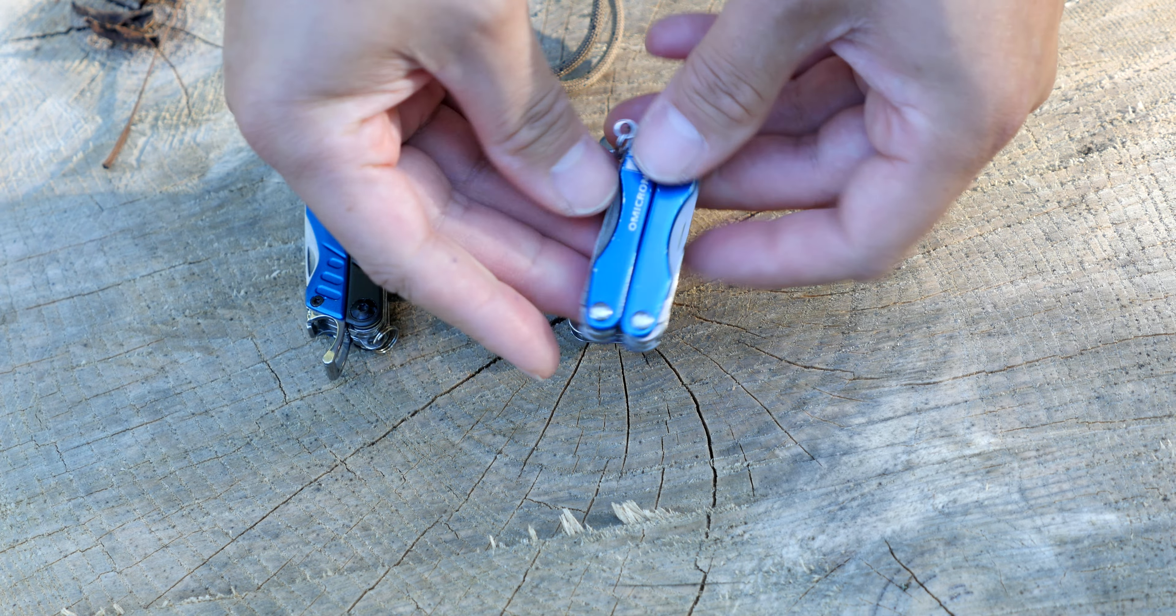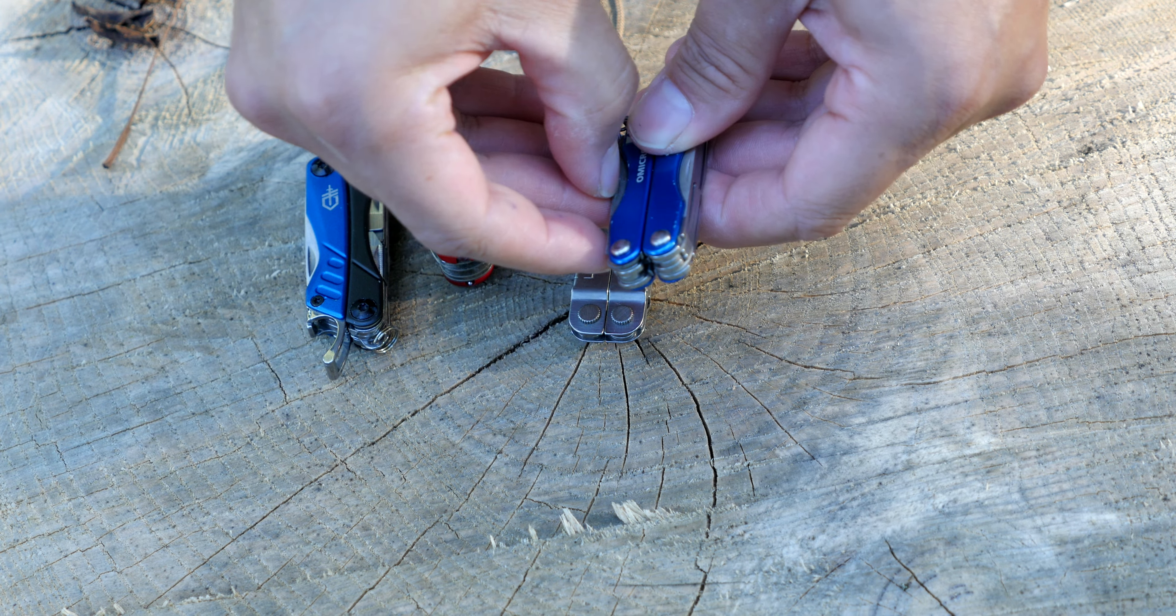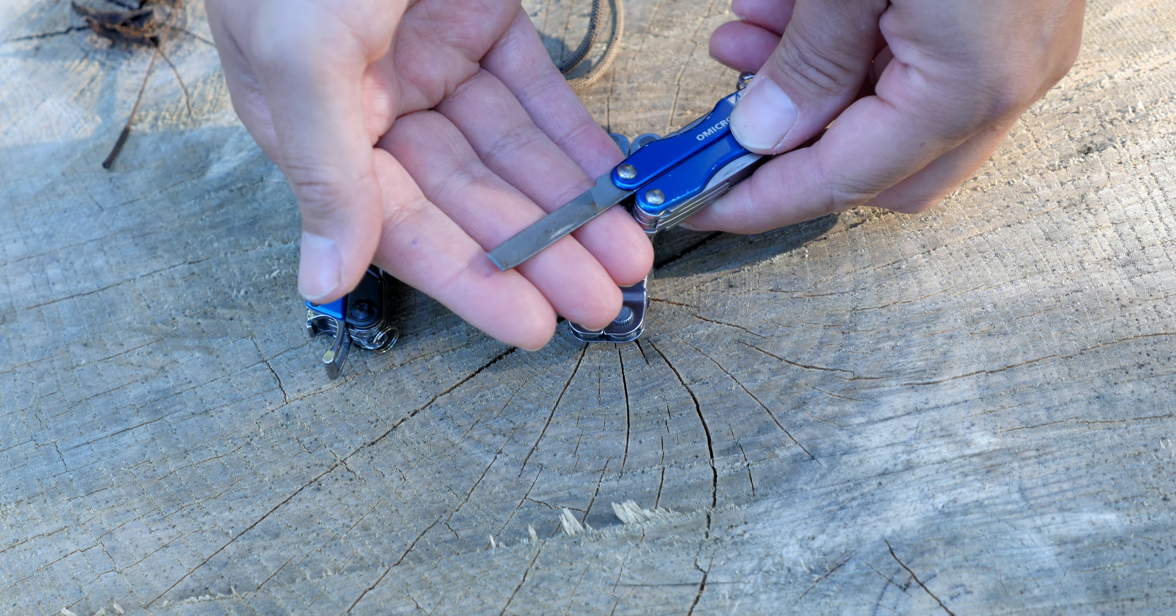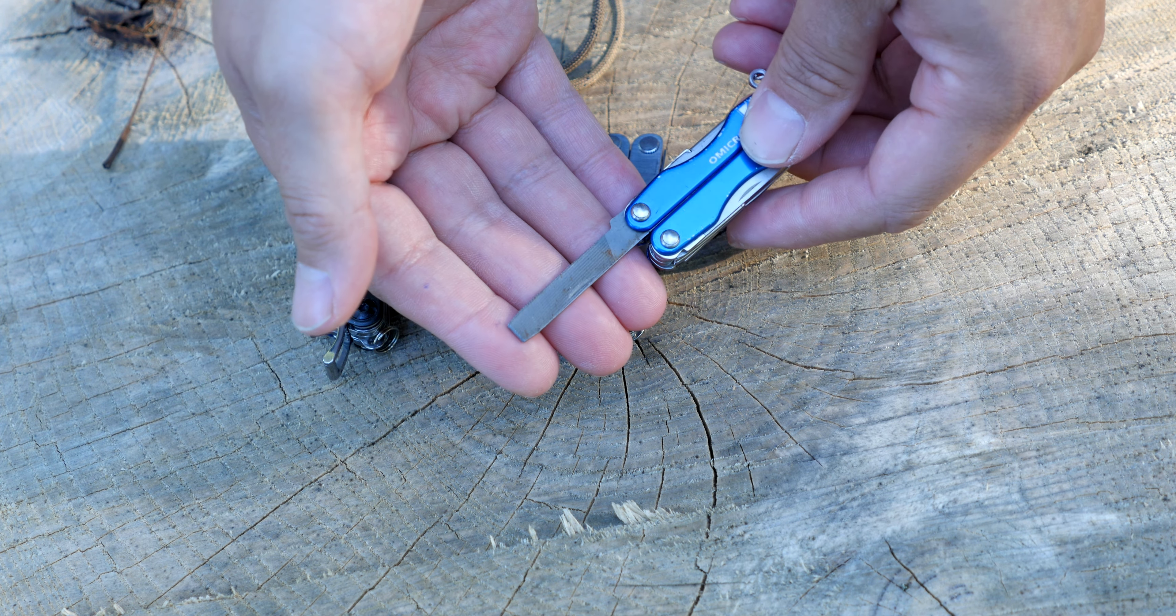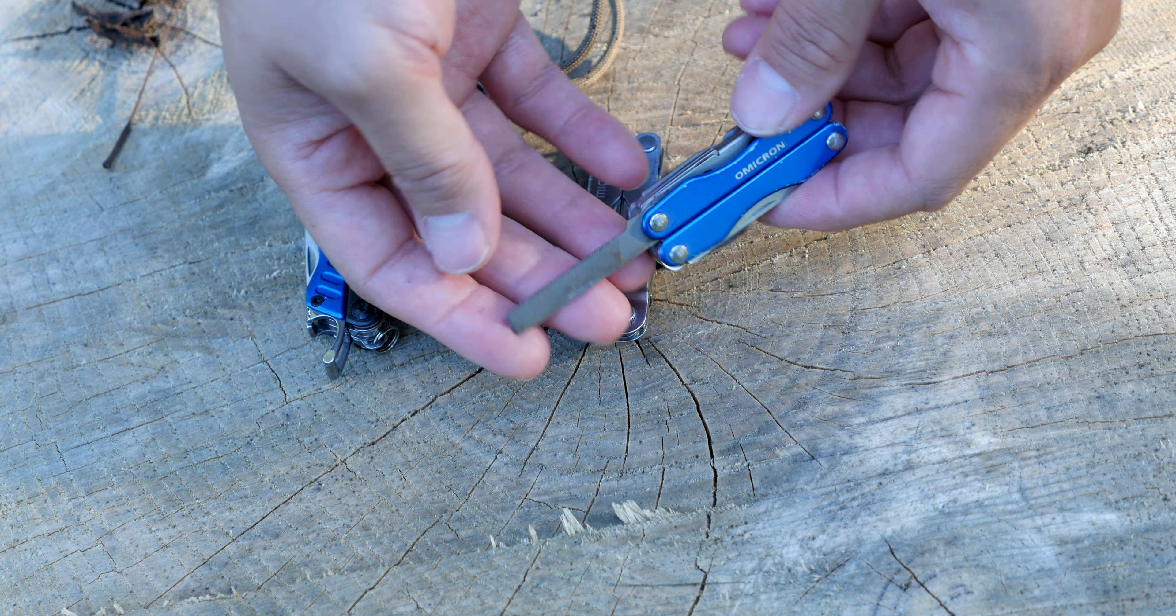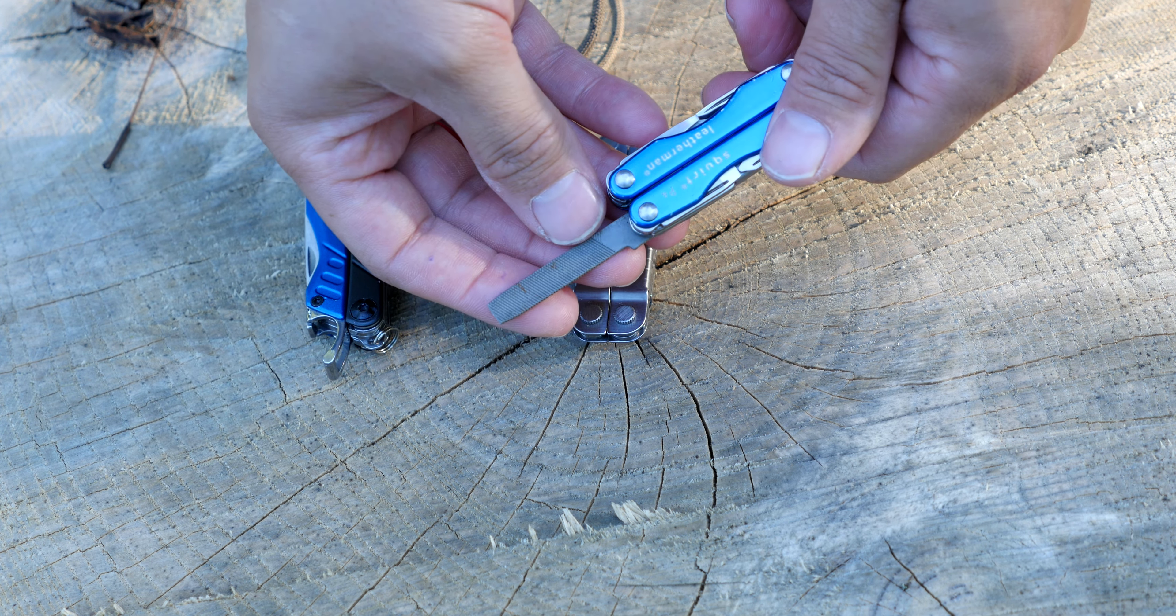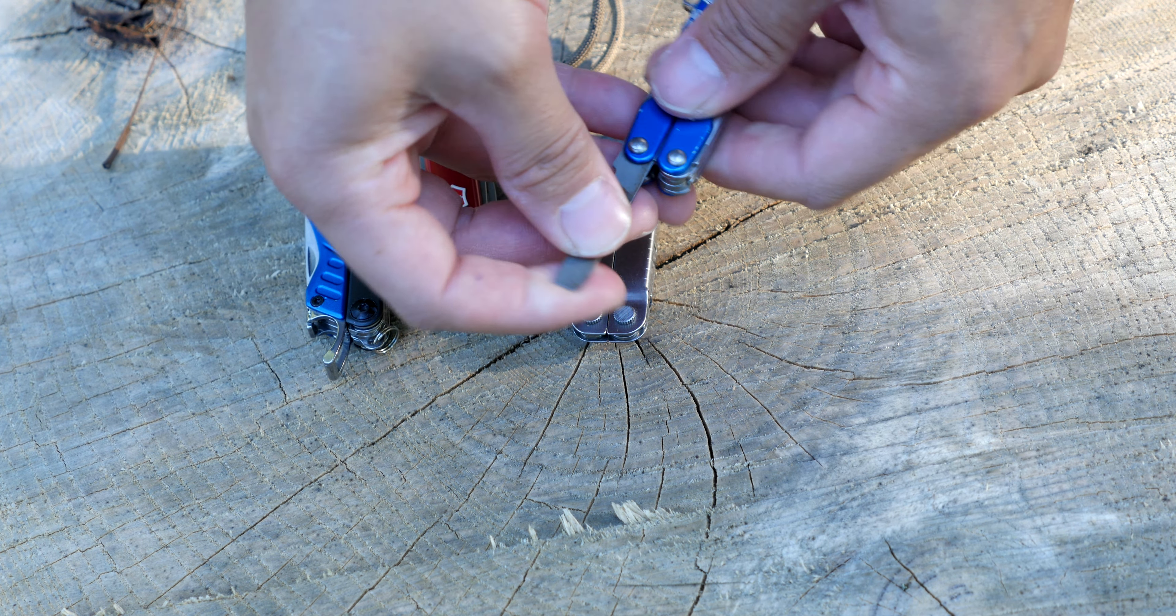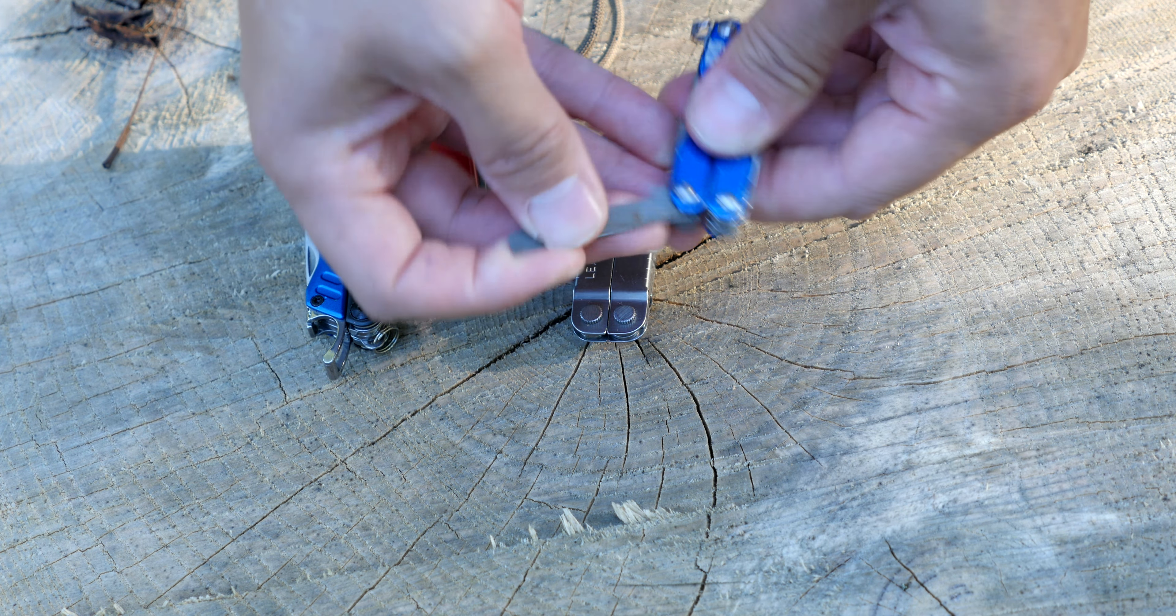On the other side we have a file. We have a fine grain file and a coarse grain with cross-hatching here. Then on this side we have the main blade.